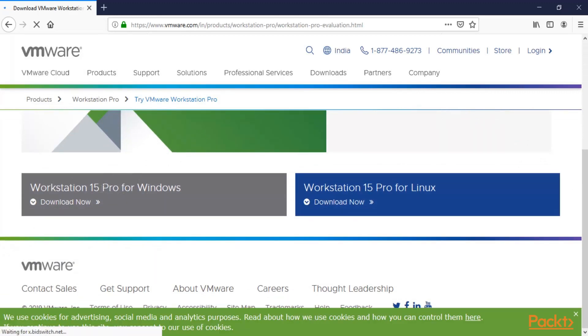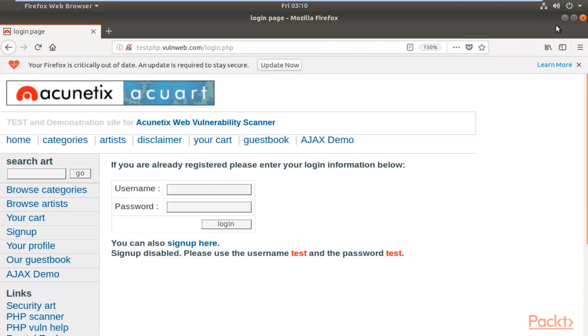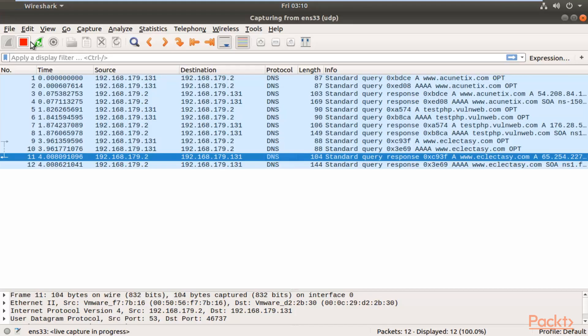Then we will learn about display filters and capture filters. These are the two types of filters. We are going to learn about various commands inside display filters as well as capture filters so that we can sort the traffic.